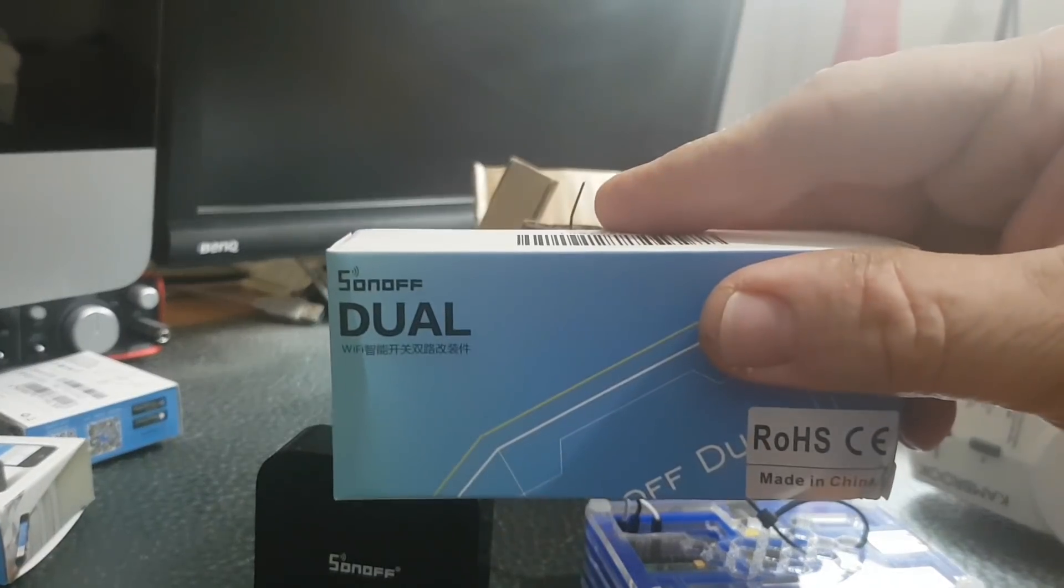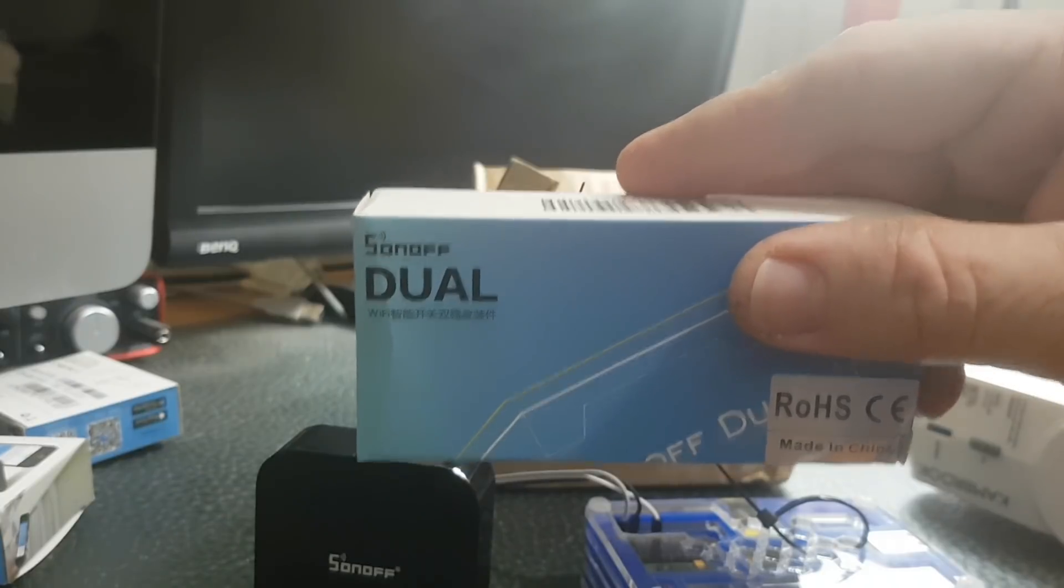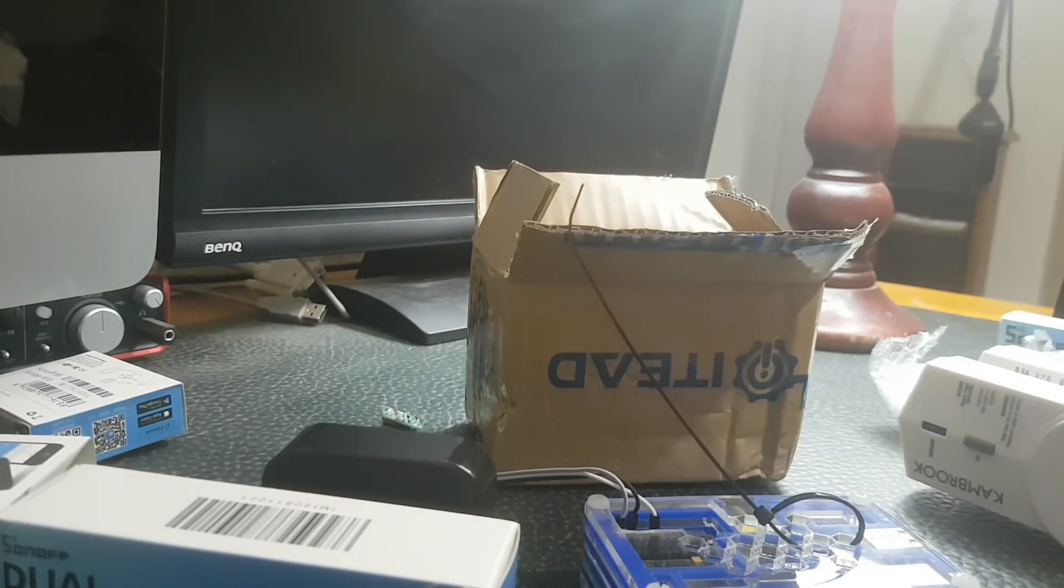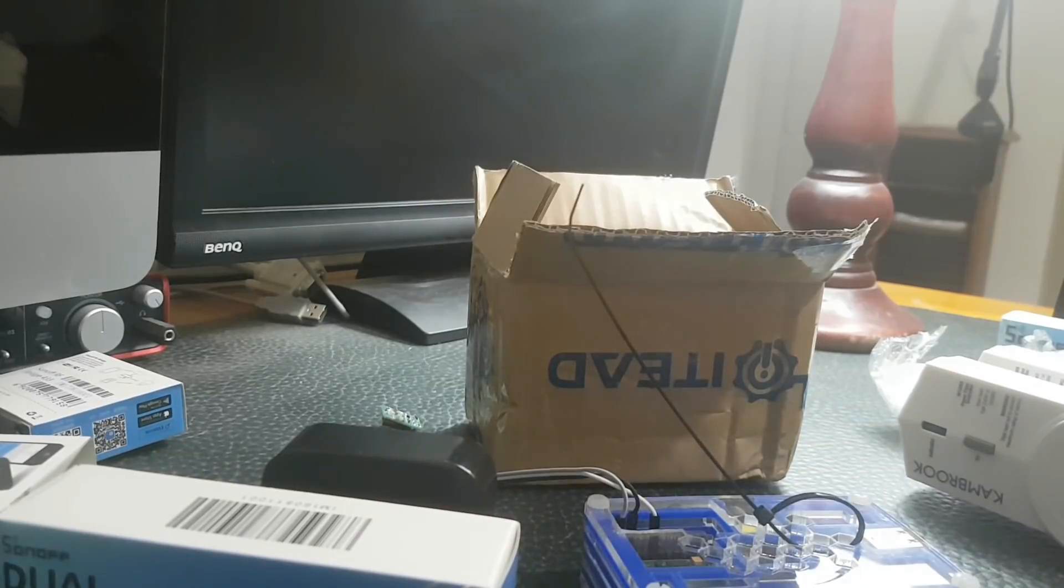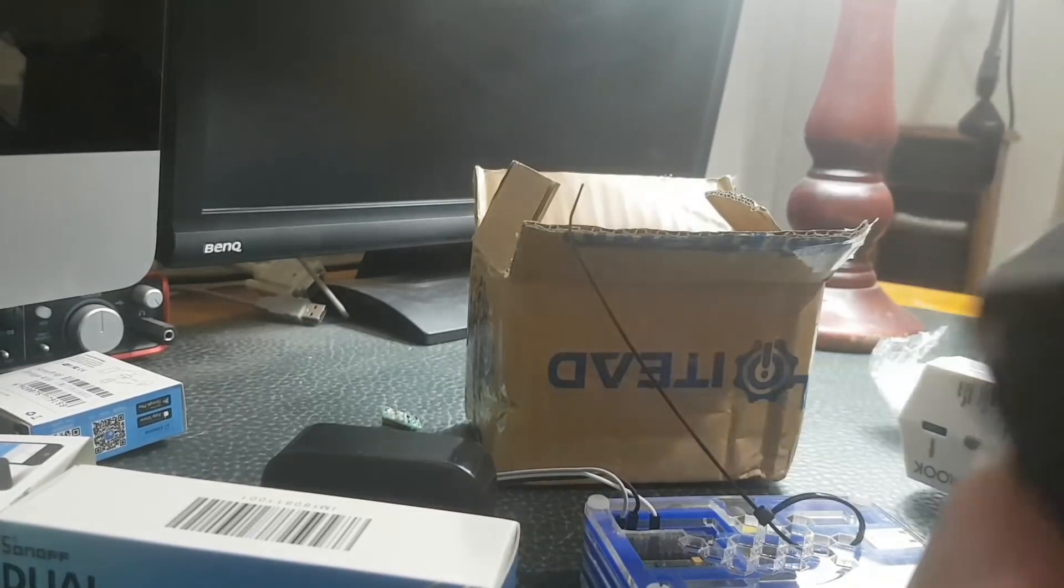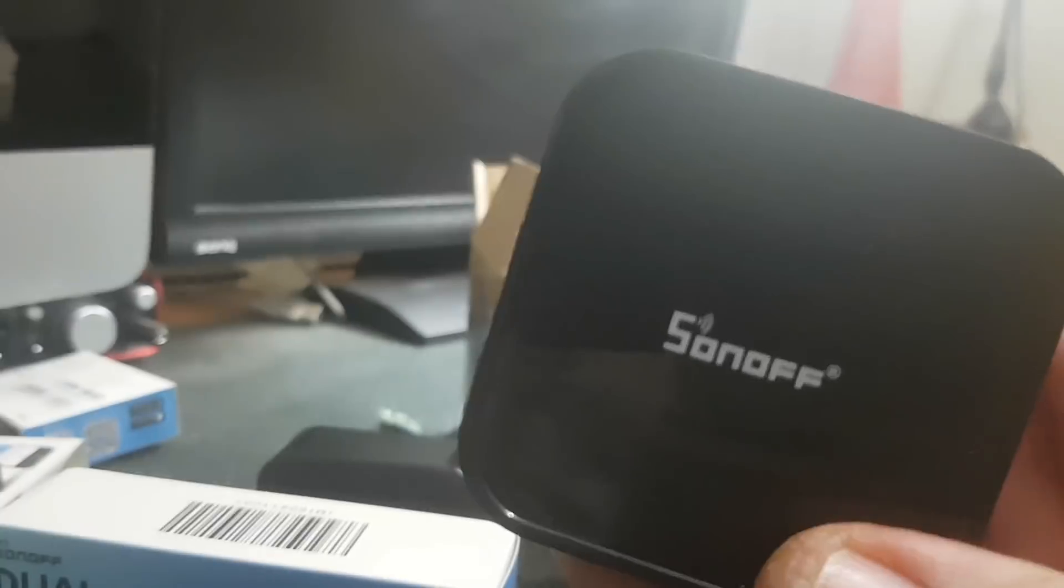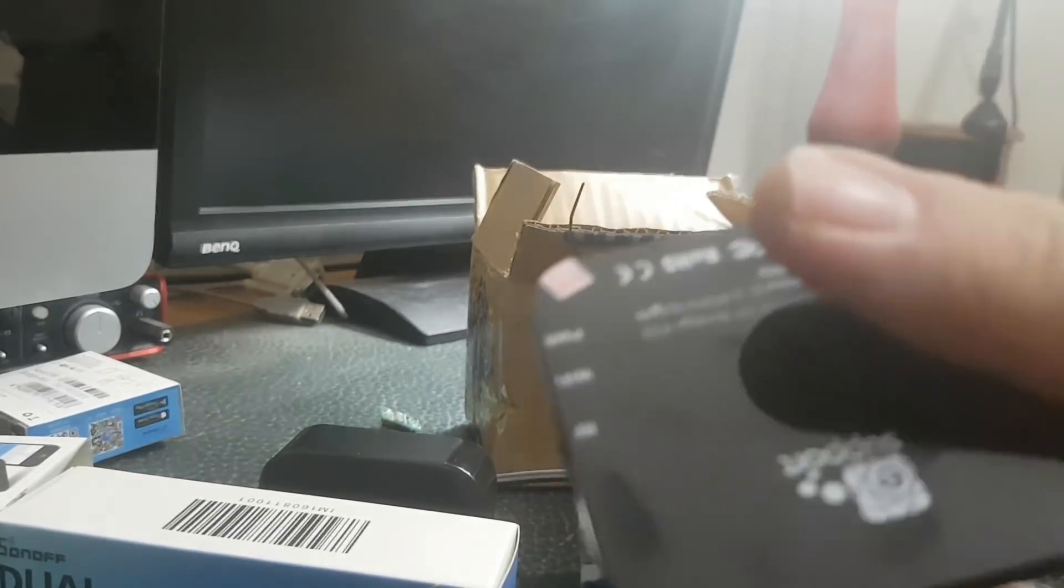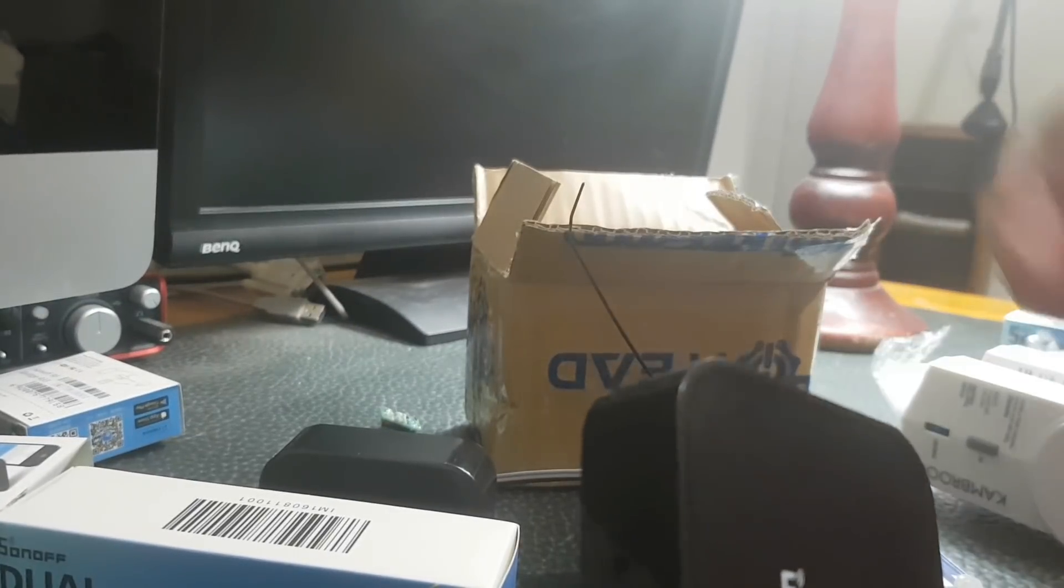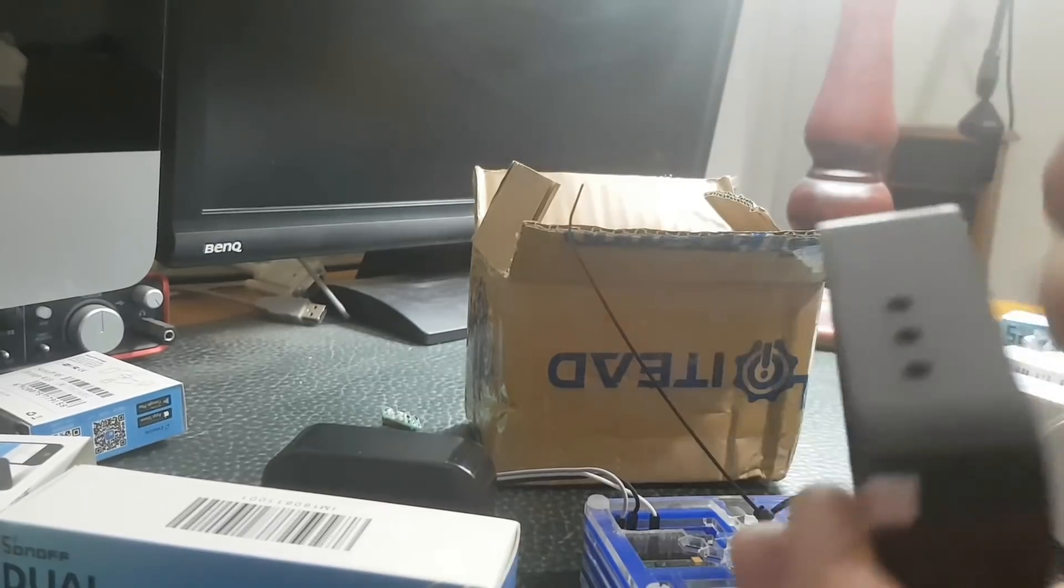The other thing I got today was a Sonoff Dual which I want to give a try as well. I got two of those Sonoff RF units and I've pulled this one apart using a simple guitar pick.